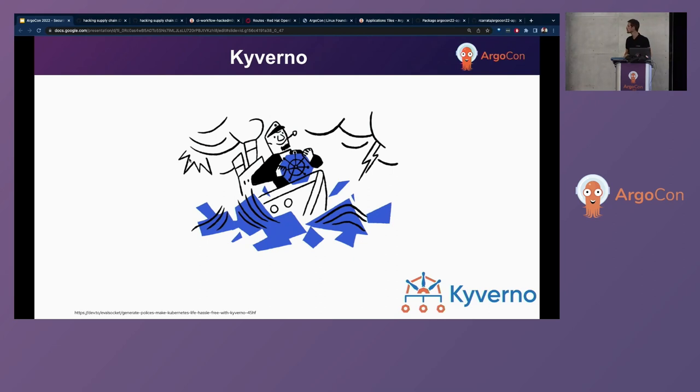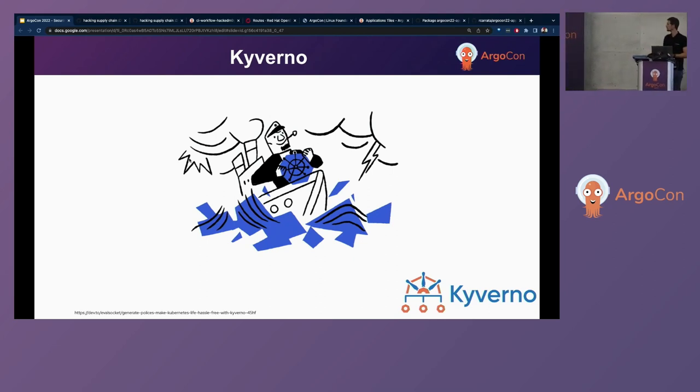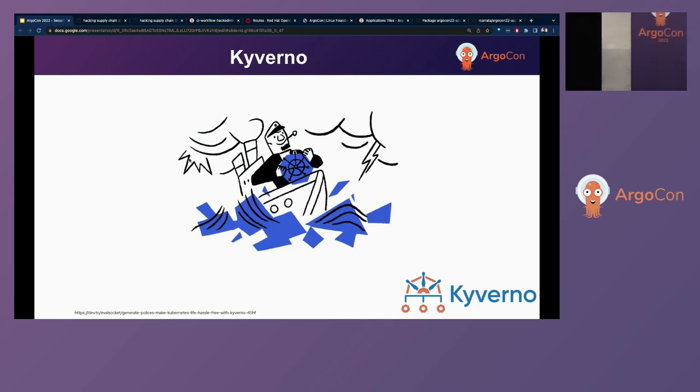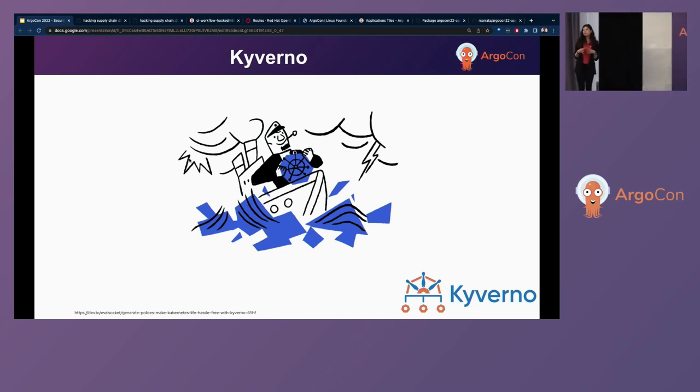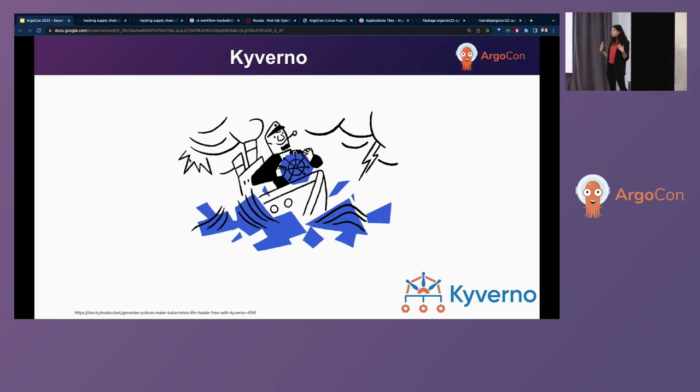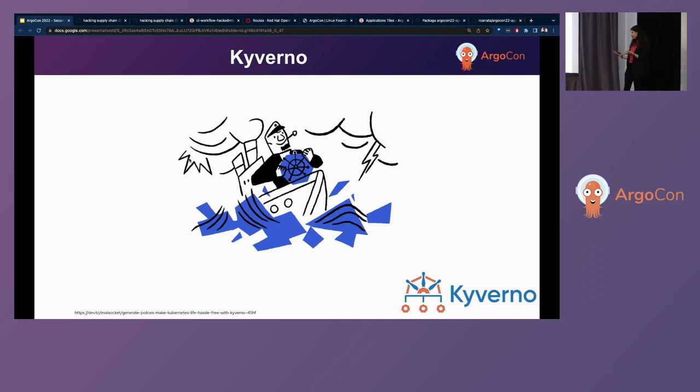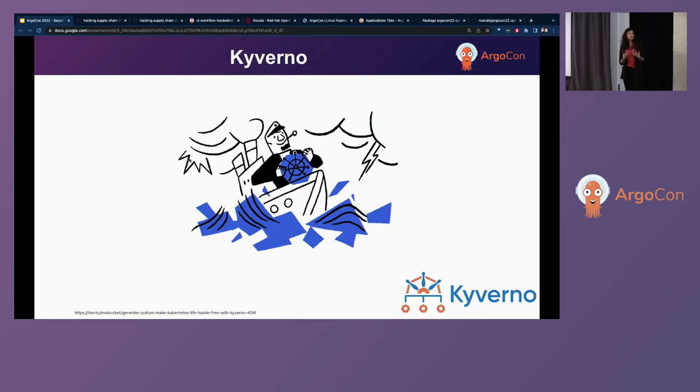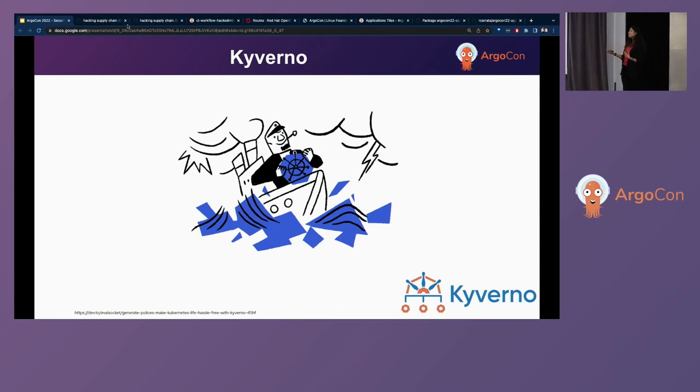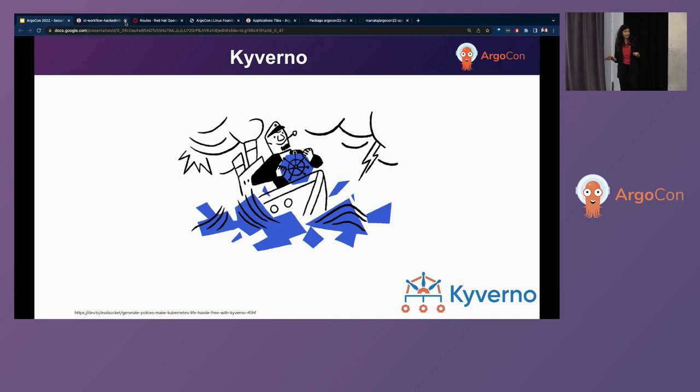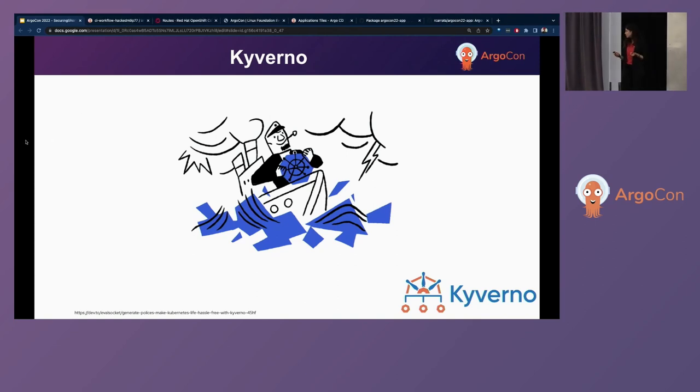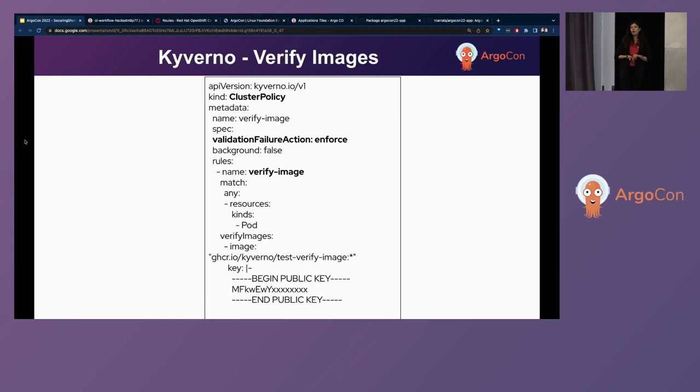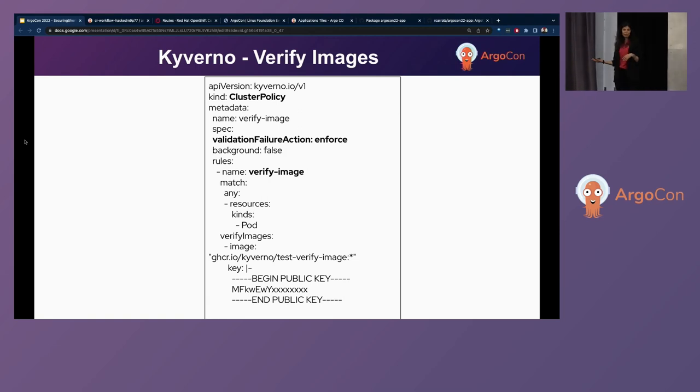So we're using Sigstore in order to sign our images and push our signatures. But we still need another product in order to be able to verify those signatures against our images. And this is where Kyverno comes into play. Kyverno is a Greek word, and it means to govern. And it's a product which is a Kubernetes policy engine.